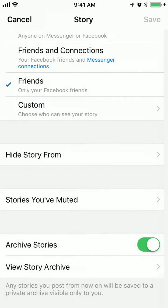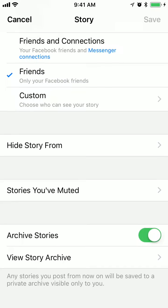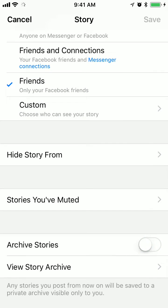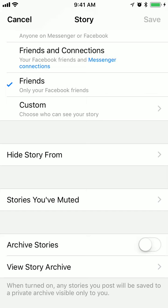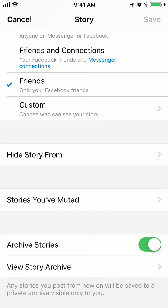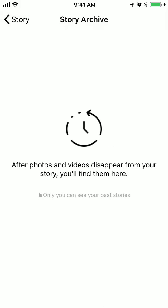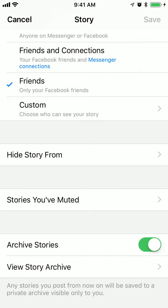You can see stories you muted here, and there is an option to archive a story. So any stories you post from now on will be saved to your private archive, visible only to you. Here you can see this story archive.